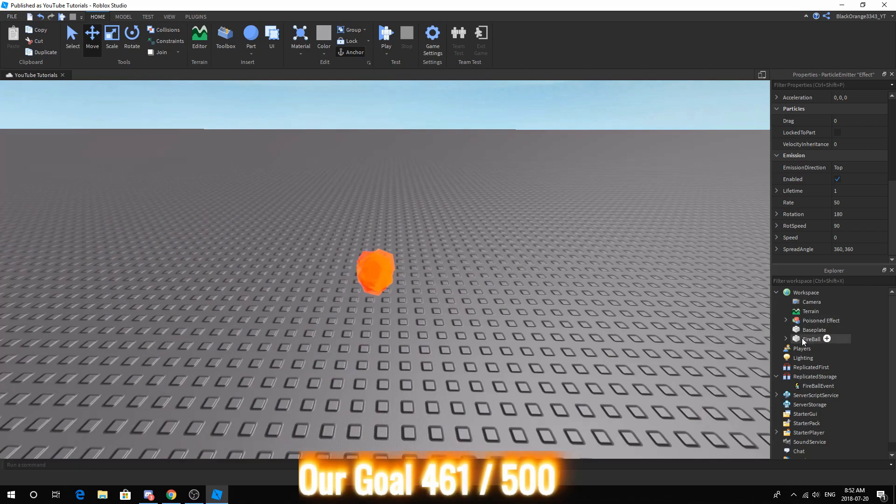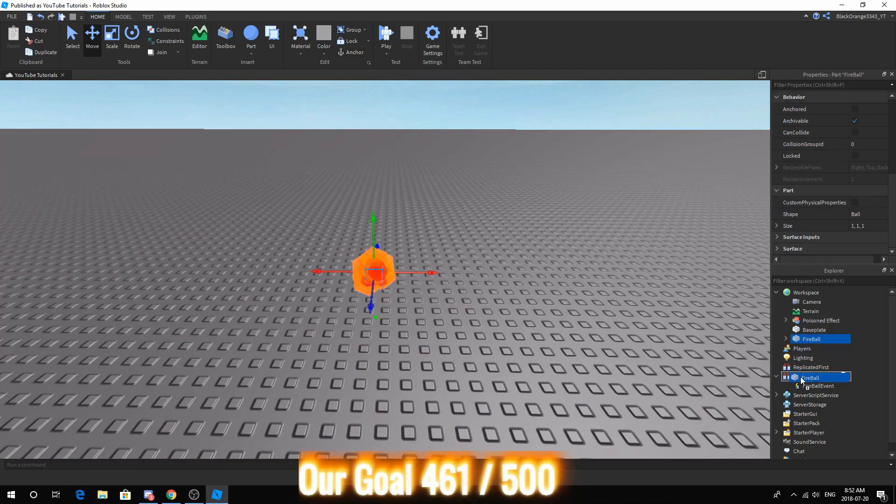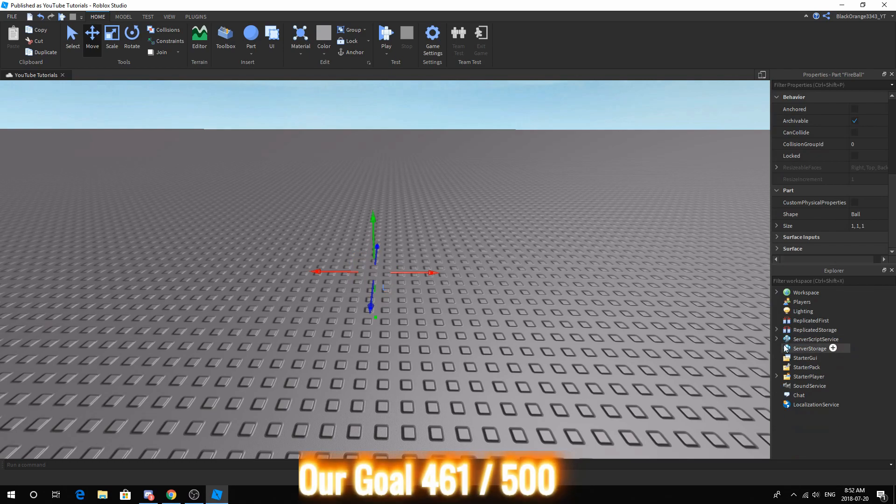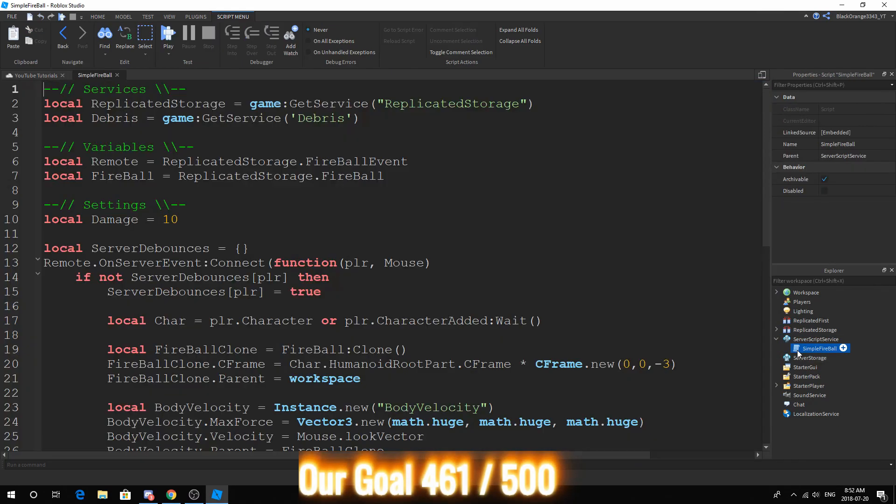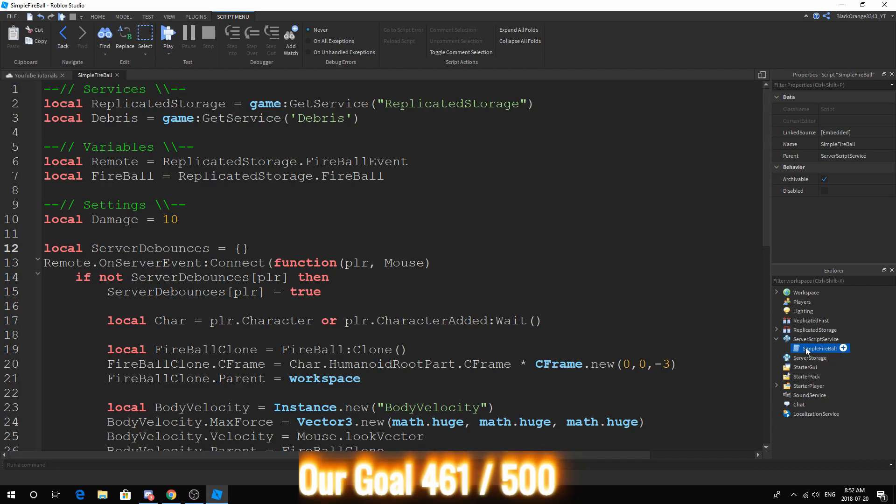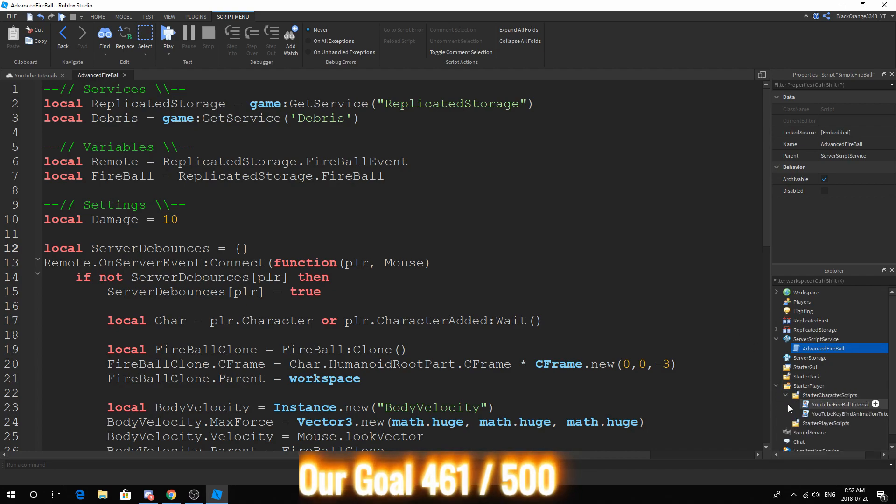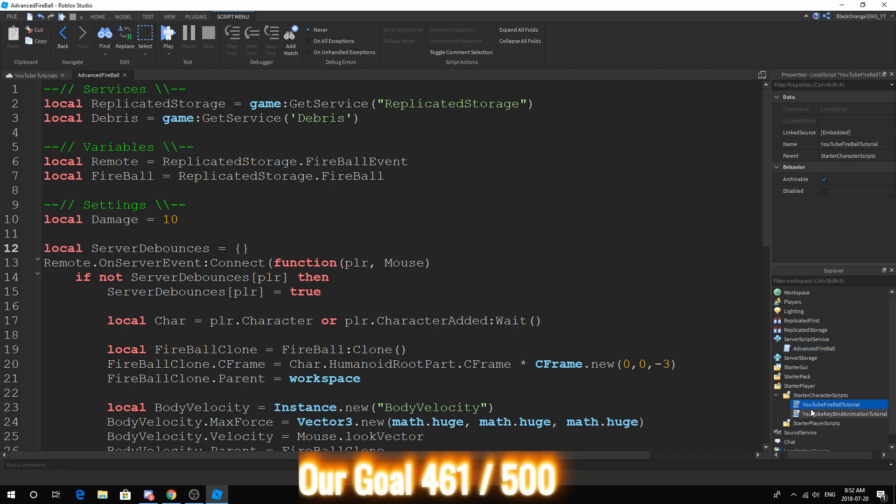After that, place the fireball into the replicated storage. What you want to do is open up simpler fireball. Now this script is actually from the fireball script from before. Now I'm going to call it advanced fireball. Also going down, you want to go to here and maybe change the name if you want, but I'm going to change it to YouTube advanced fireball tutorial.